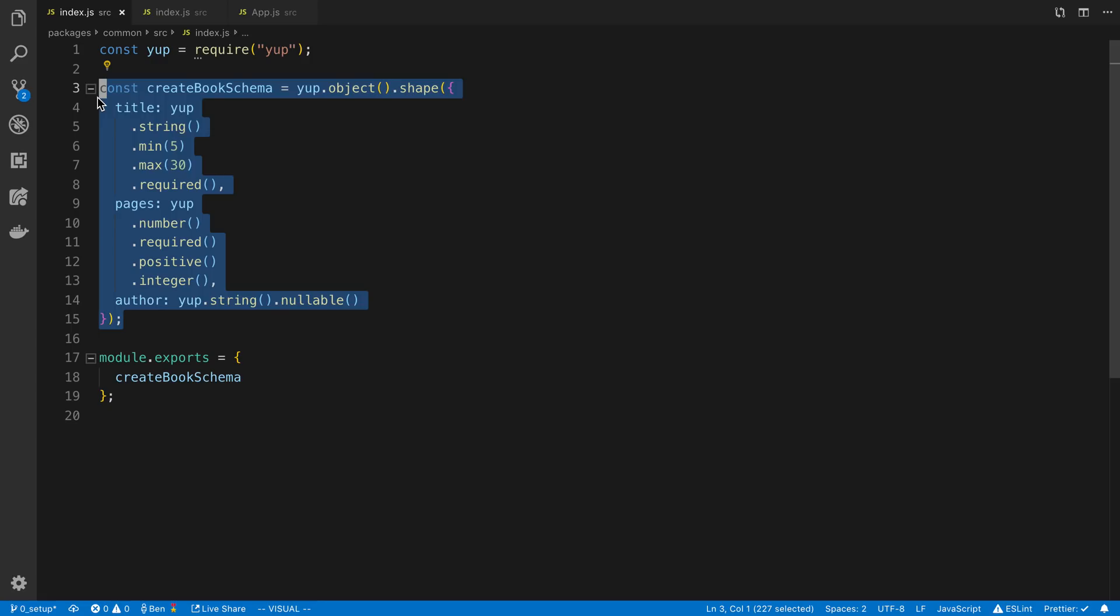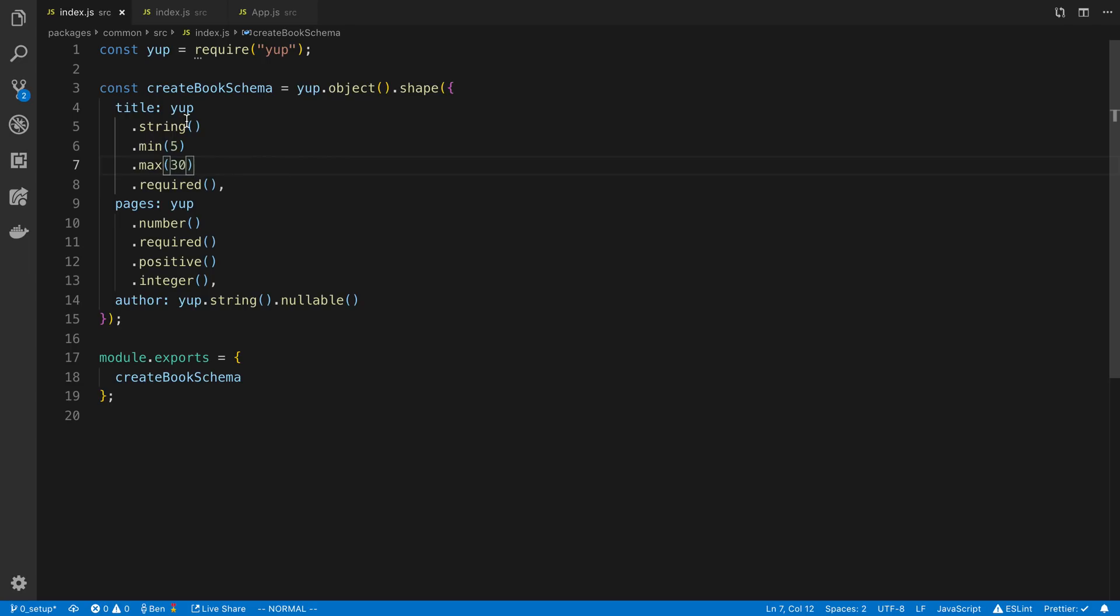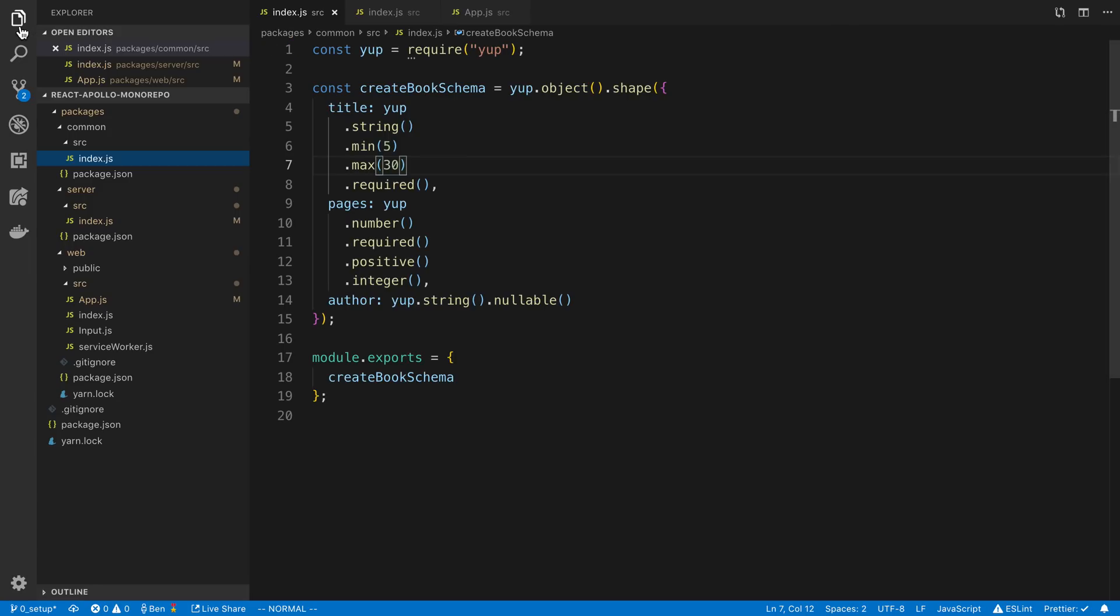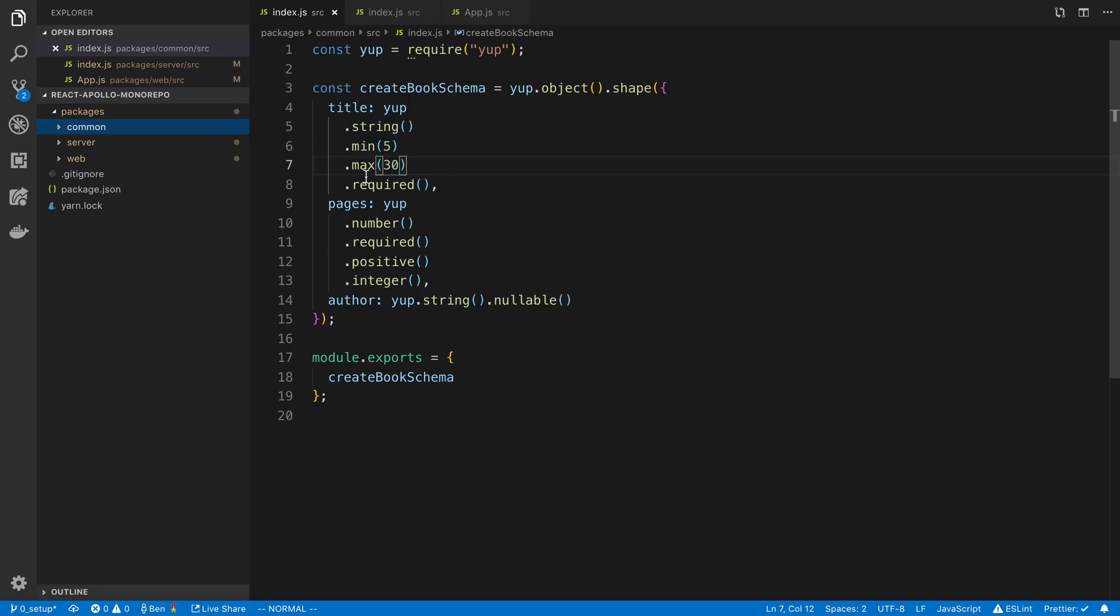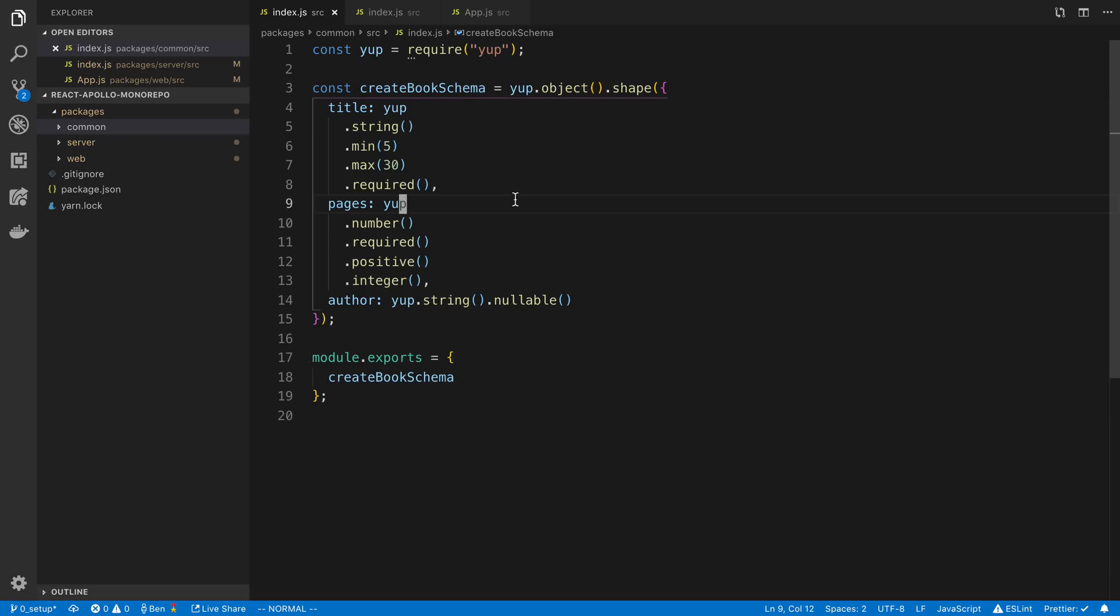But once you have this schema, the gist of it is you want to be able to share this validation code between your server and your React application or whatever frontend you're using. So the way I usually do this is with a yarn workspace. I'm not going to get into how to actually set up a yarn workspace in this video. If you're interested in doing that I'll have a link below on how you can do that. But basically, I have a common package where I will put all my validation and then I can import this validation or import this schema in both my server and my website.